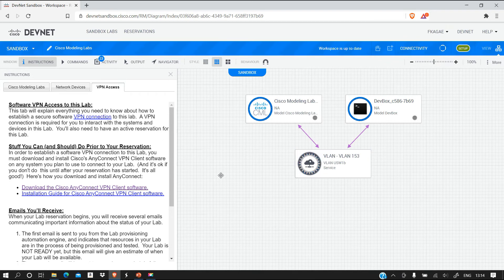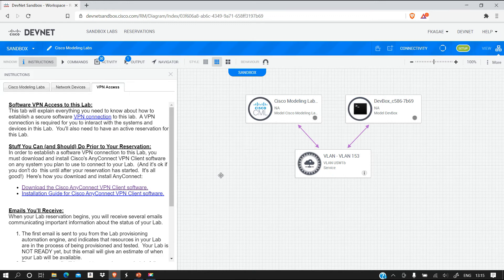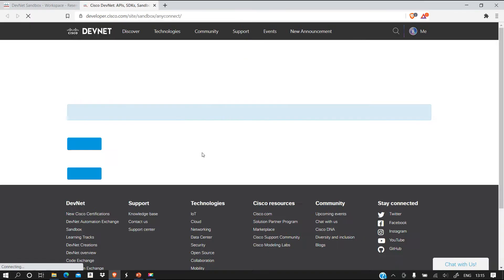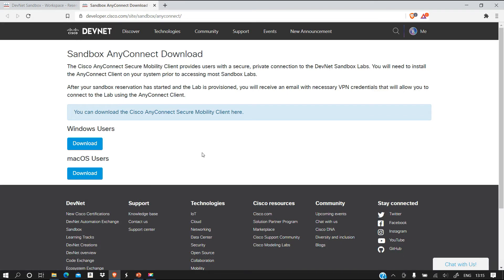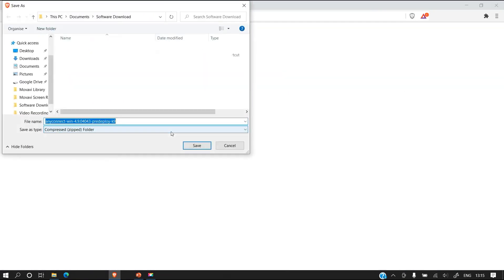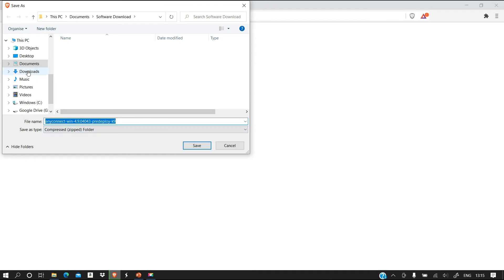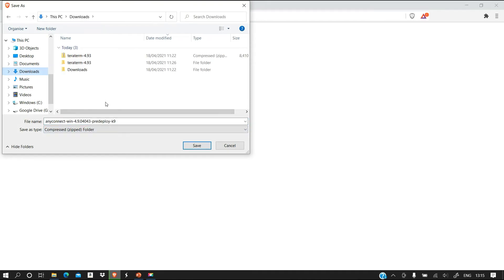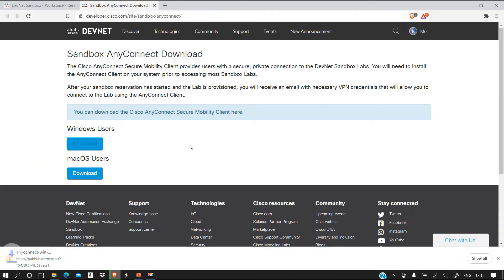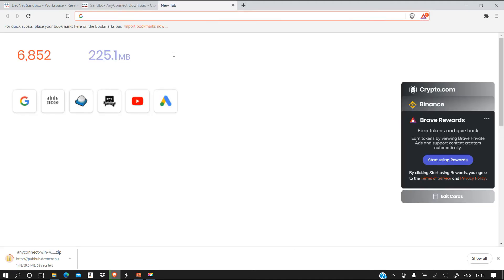So what we can do as we wait for the lab to set up is prepare our development environment. This means we need to install this Cisco AnyConnect software. I'm going to download the software for Windows because I'm using Windows. I'm going to save it there. Give it some time to download.